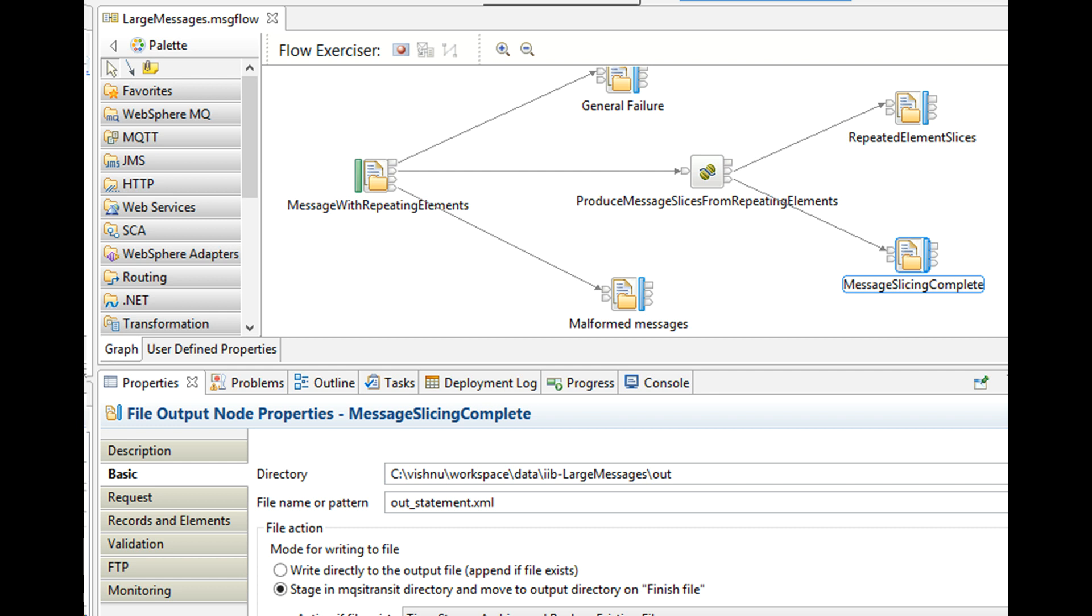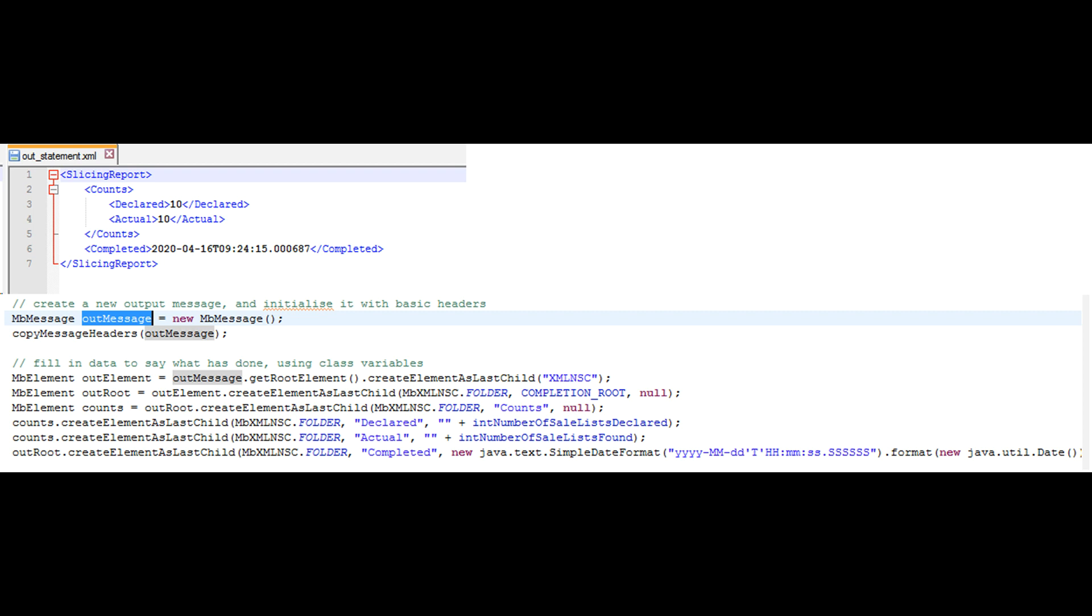Once all the slices of XML are propagated, we create an end of batch indicator called out_statement.xml. To indicate that we have completed processing and to show some metadata information, we use this file.